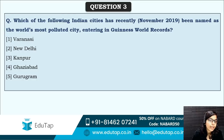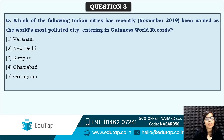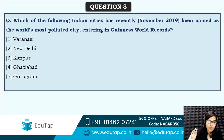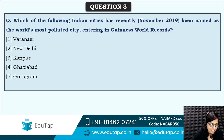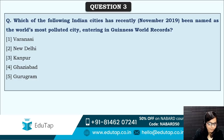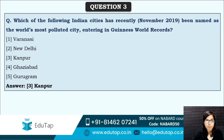Next: which of the following Indian cities has recently been named the world's most polluted city, entering the Guinness World Record? The correct answer is Kanpur — Kanpur has made the Guinness World Record for being the world's most polluted city.